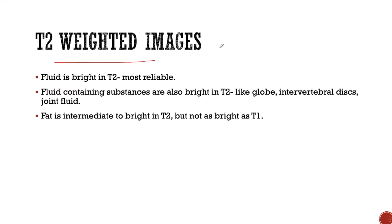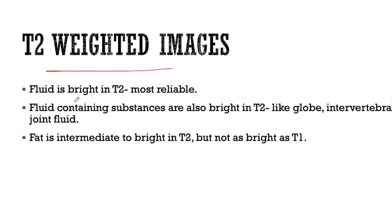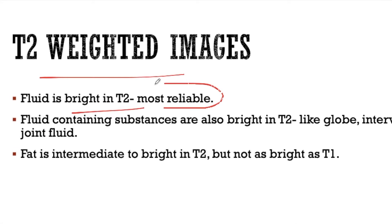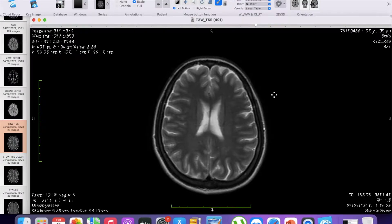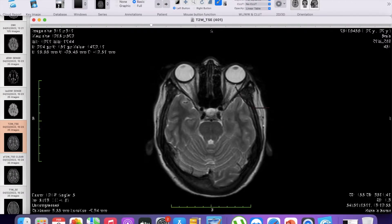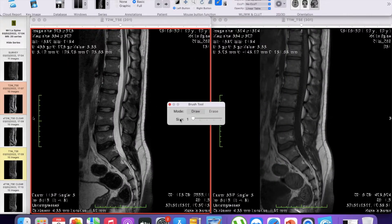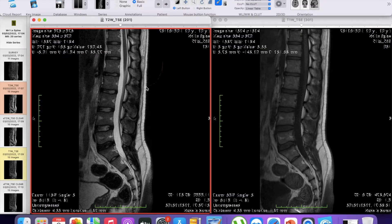The T2 weighted image can be remembered as a fluid sensitive sequence — fluid is bright in T2 and this is the most reliable finding. In this image, we can see that the fluid in the ventricles and the fluid in the sulci are of high signal intensities. We can also appreciate that the fluid in the globes is also of high signal intensity, so this is a T2 weighted image. In this spine image, we can see that the spinal canal is appearing as bright signal intensity, so this is a T2 weighted image.